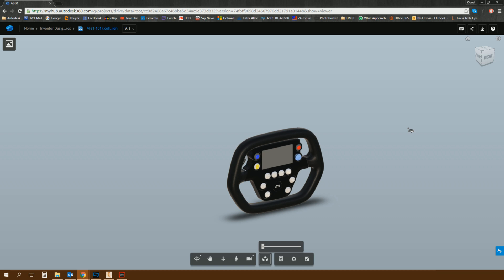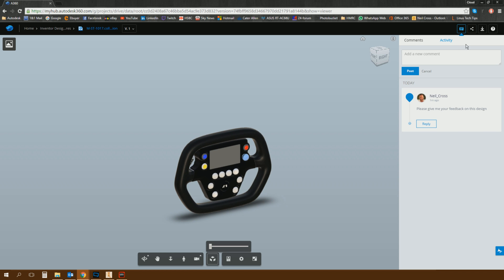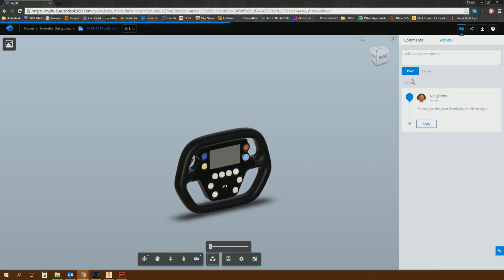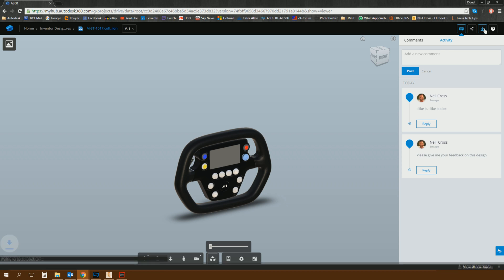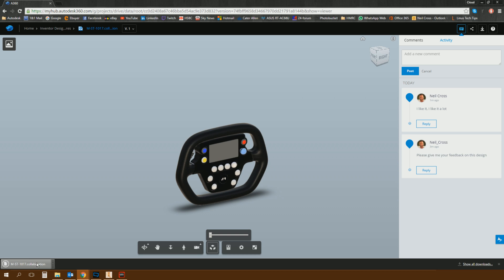And then what the recipient can then do if they hit this little messaging icon up here on the top right, they can then add a comment. So they can say, okay, Neil's asked me to give him my feedback. So I can say, I like it. I like it a lot. So they can post that comment down to the design feed. And that will then post it in here. And then they can share. Download. That downloads the collaboration file so they can use it later on, I guess.